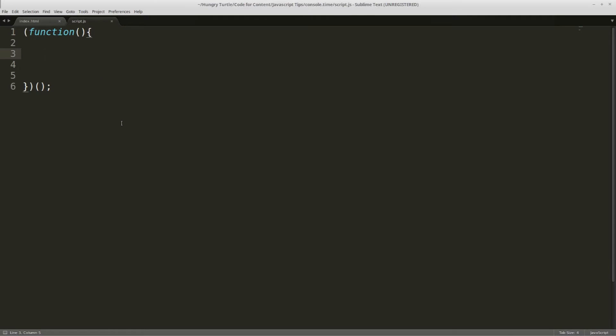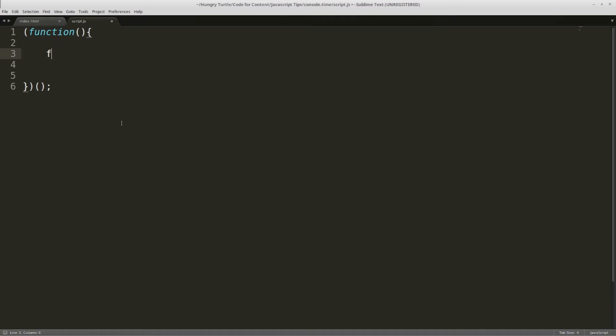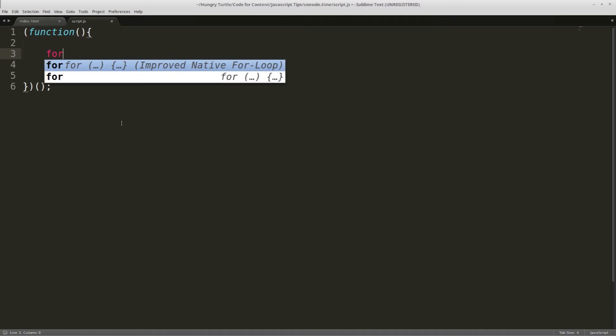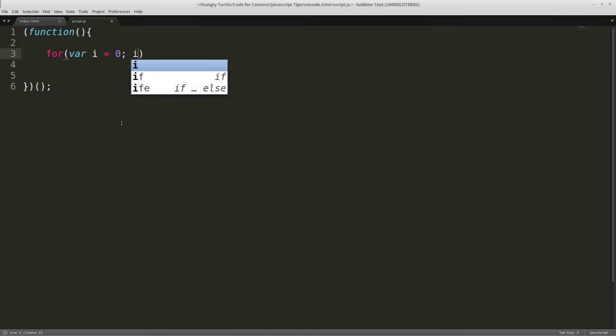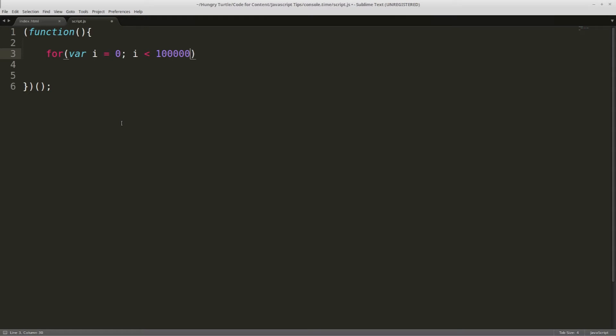So what we need to do to test console.time is to have a bit of code that is going to take a bit of time to run. So we'll just start off with a for loop and we'll say var i equals zero. And we'll say i is less than 100 million. So that's a pretty big number and it's going to take a lot of time, relatively speaking, to loop through that.